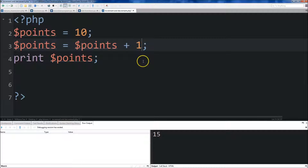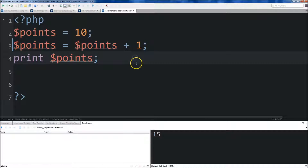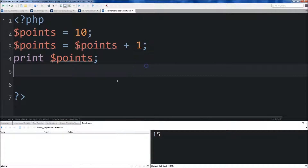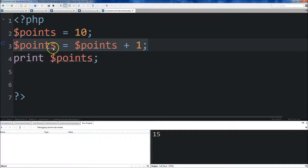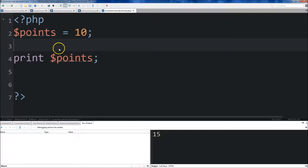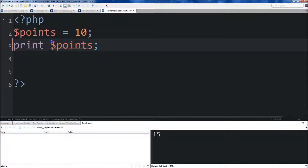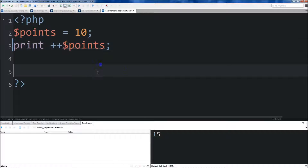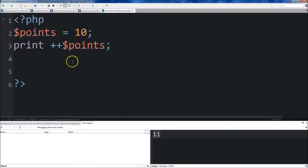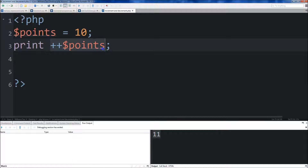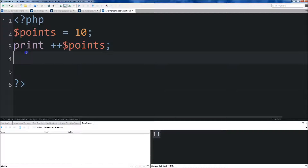For this lesson all we want to do is increment by 1. This lesson is going to teach you how to eliminate that extra line altogether. If we just remove it, we can do print points but add two plus symbols right before it at the beginning. Then hit save and run it — you'll see that it added 1 to points.